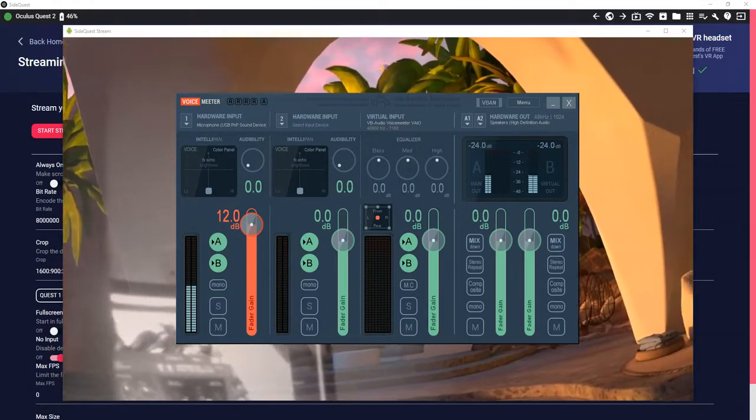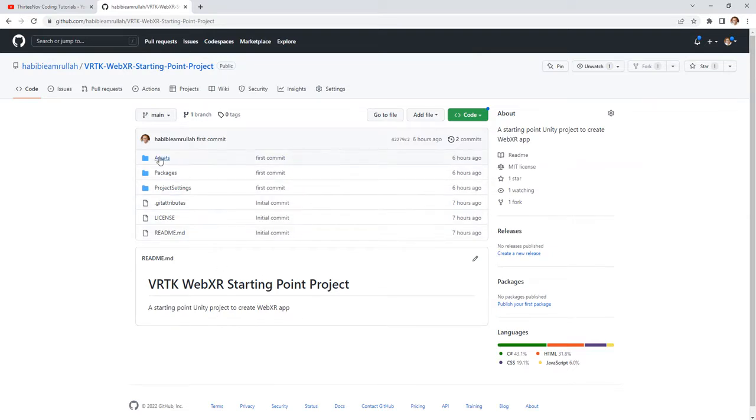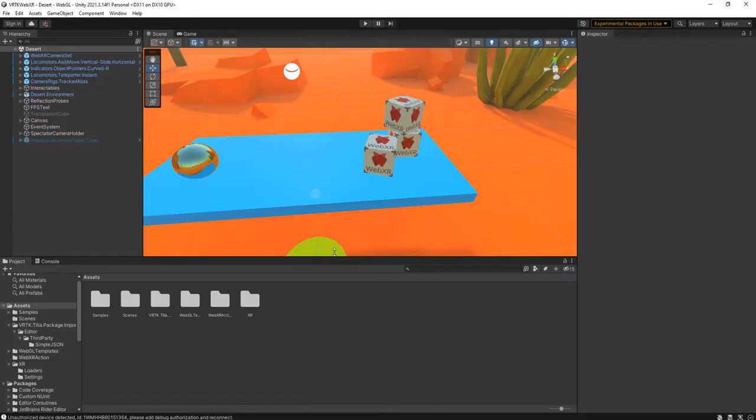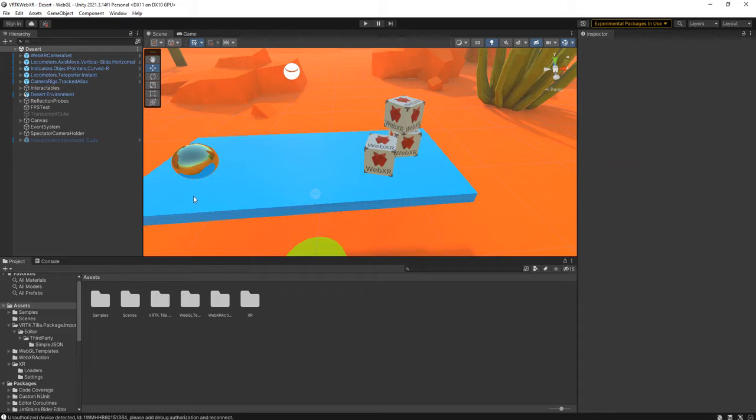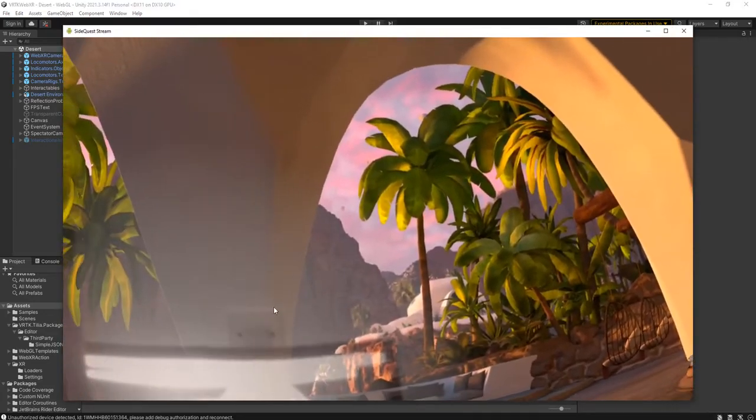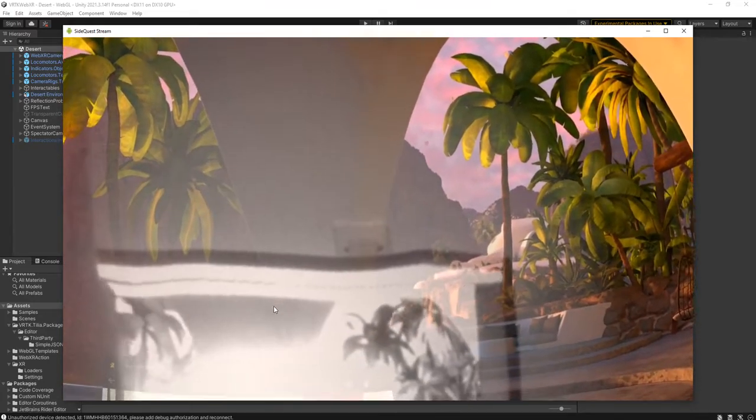I'm going to share with you a project source code of Unity. It is here guys, in my GitHub page. I will share with you the link in the description of this video. If you download the source code you can open it in your Unity. It is like this and this source code I call it a starting point project for you if you want to create WebXR app.